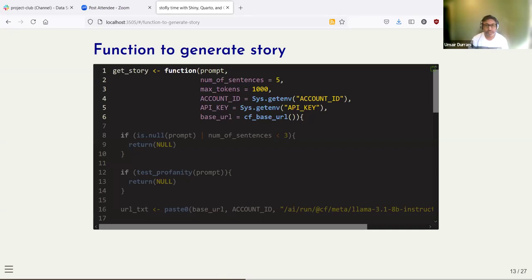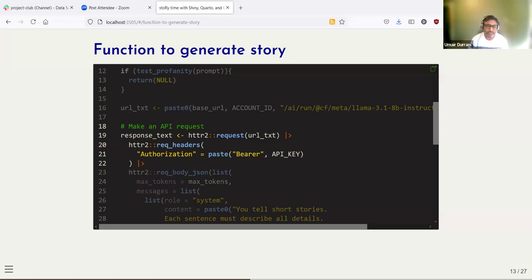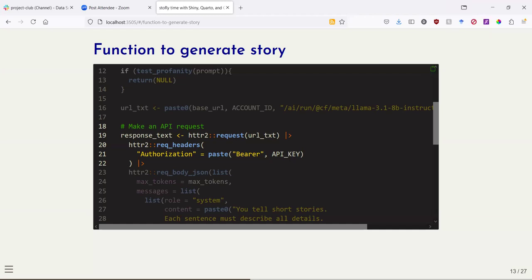Here's an example of a function that takes in the prompt — the opening sentence of the story — along with some other optional parameters, and generates the story. The parameters include the prompt, the number of sentences with a default value of five, and the maximum number of tokens, which controls how many words are returned when you make the API request. You also need an account ID and API key for the Cloudflare Workers AI API, and the base URL of that service.